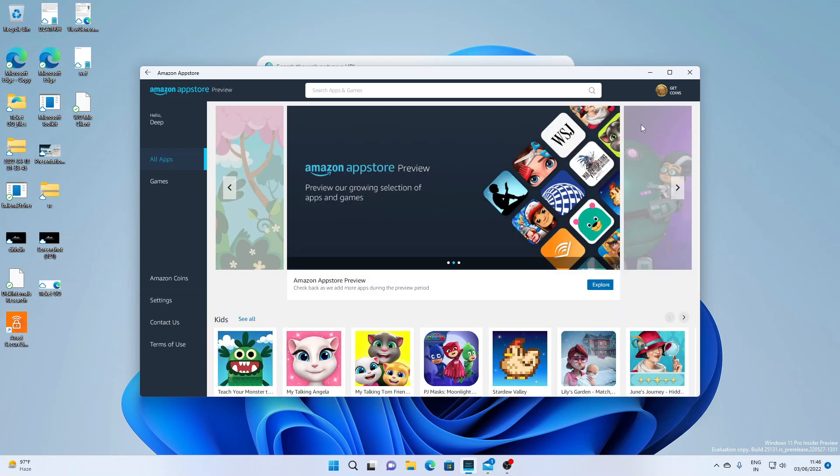Hello everyone. In today's video, I'm going to show you what are the new additions and features of Windows 11 Build 25131.